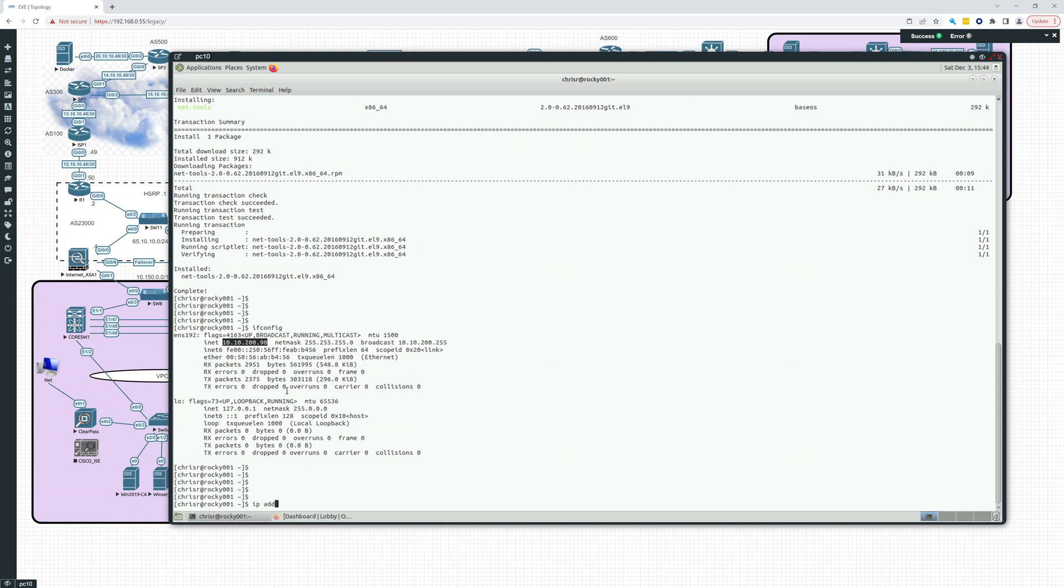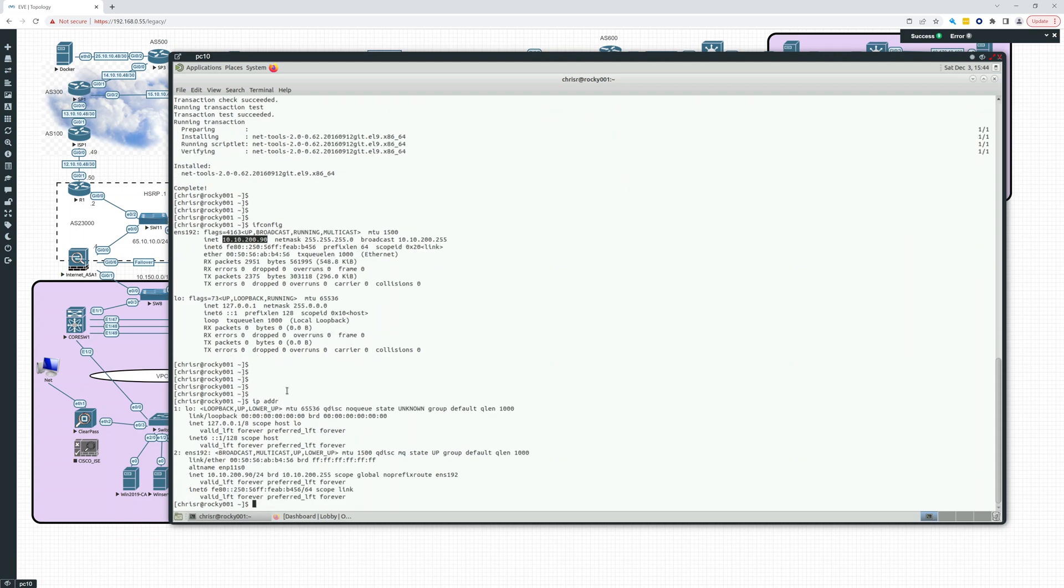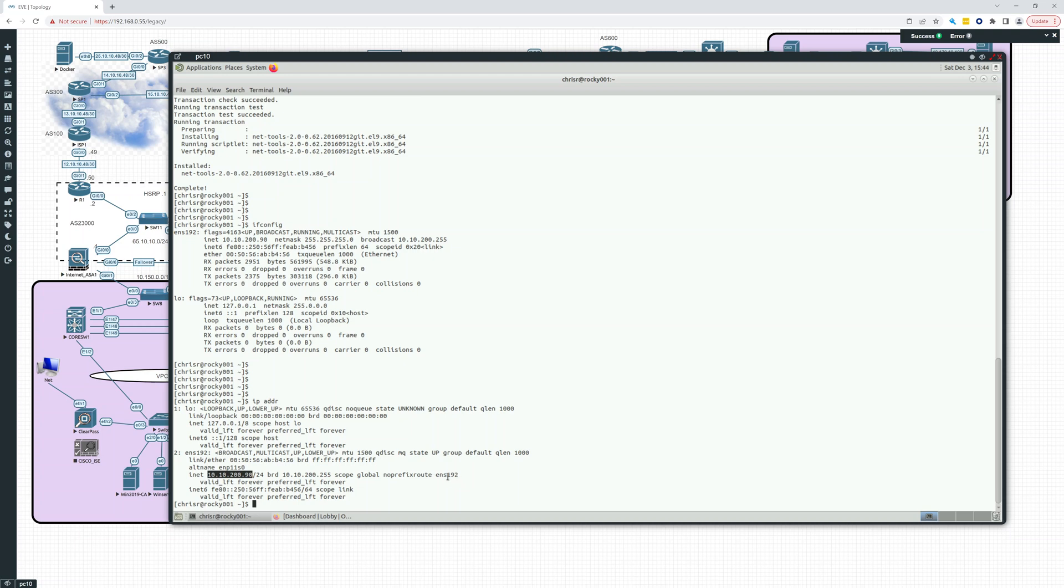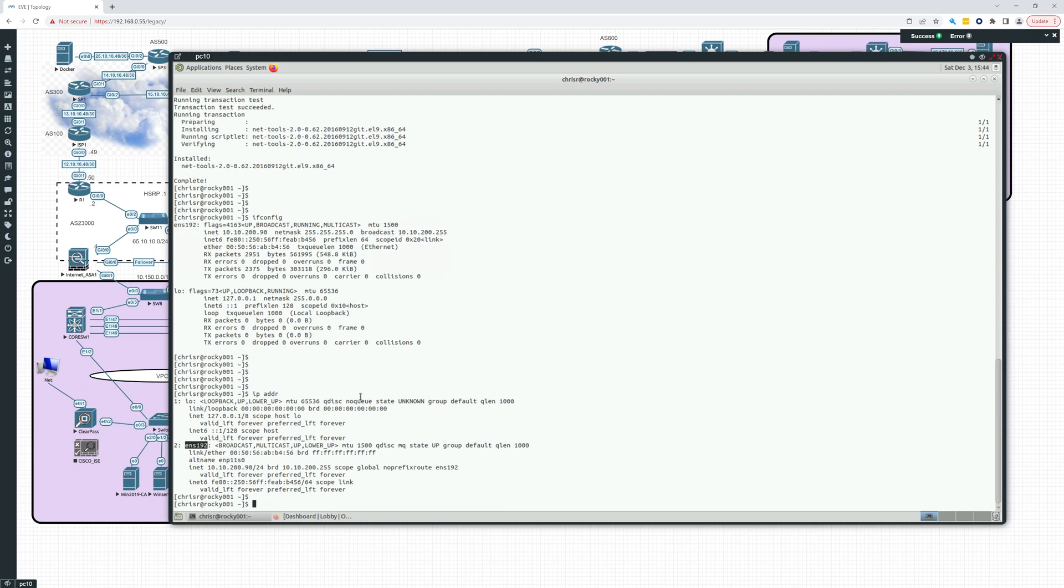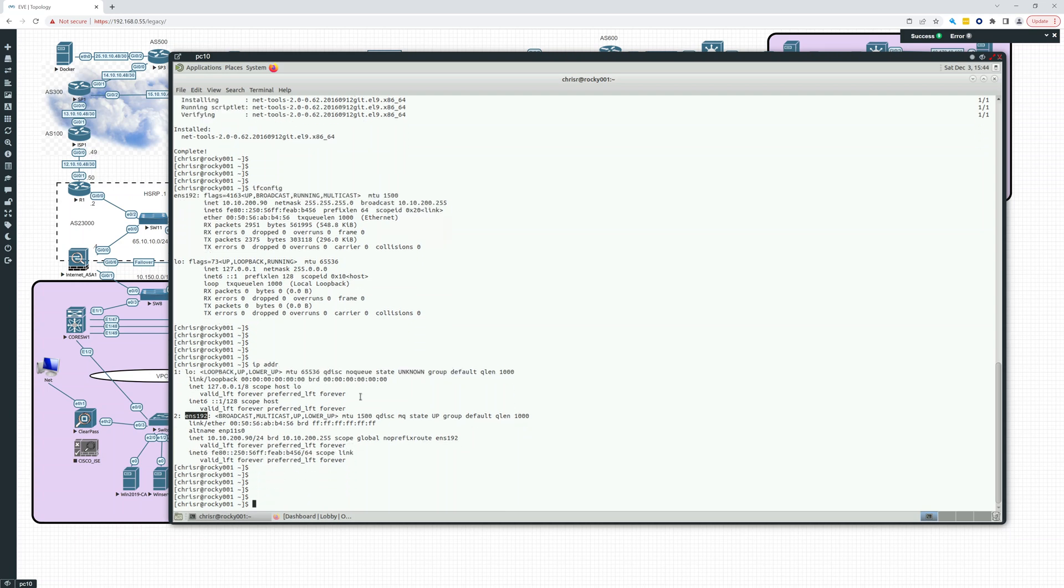To get similar information though, you would type IP addr. This gives you very similar information. In fact, here it is: 10.10.200.90/24 broadcast. And this is the name of the Ethernet adapter. So this is what you're going to use: IP addr. That's a good command to get the information. You can change the IP if you want to using that command.